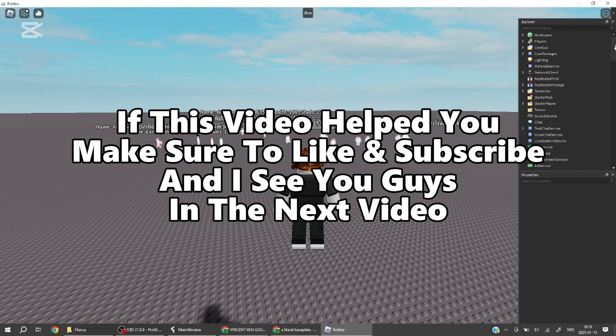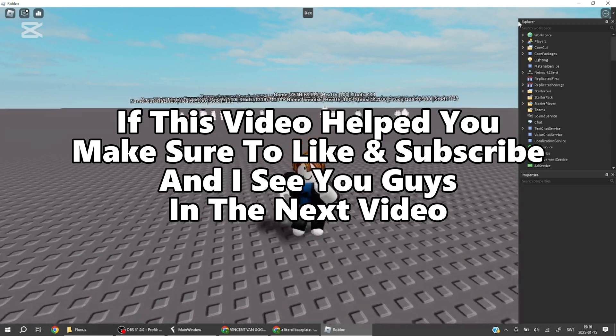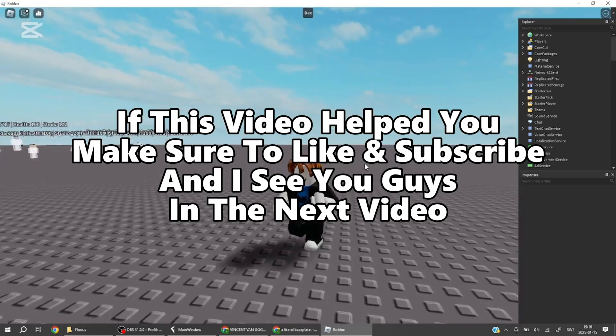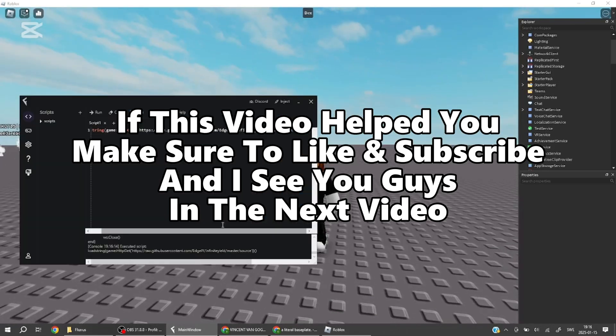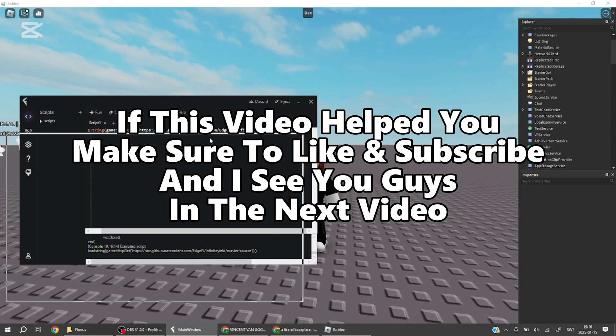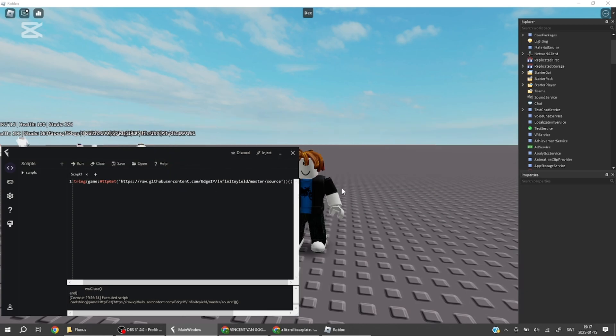If this video helped you, make sure to like and subscribe. And I'll see you guys in the next video.